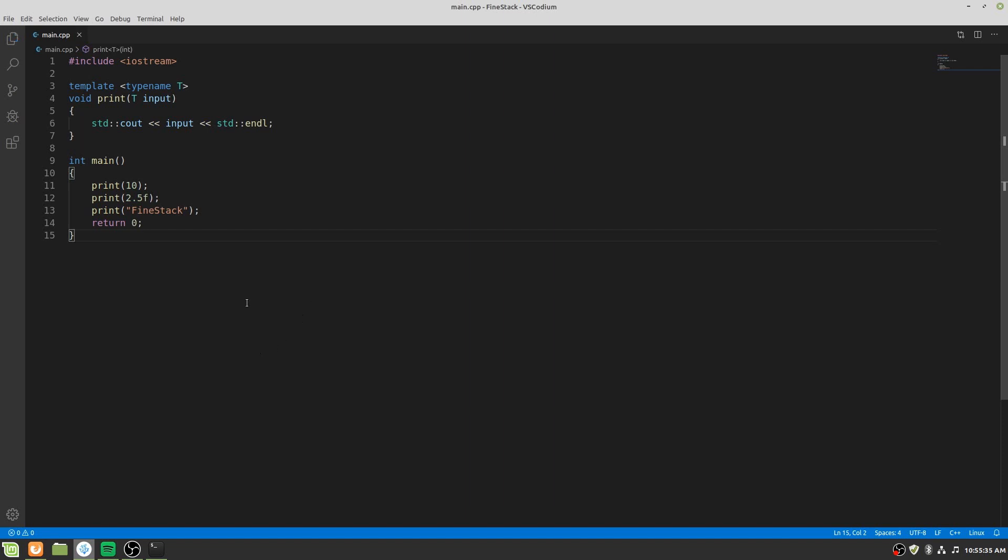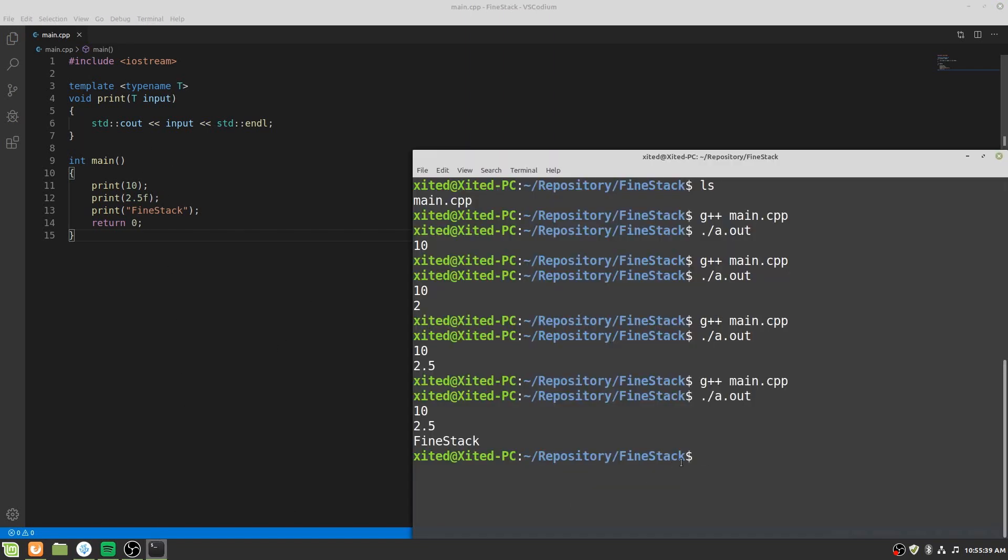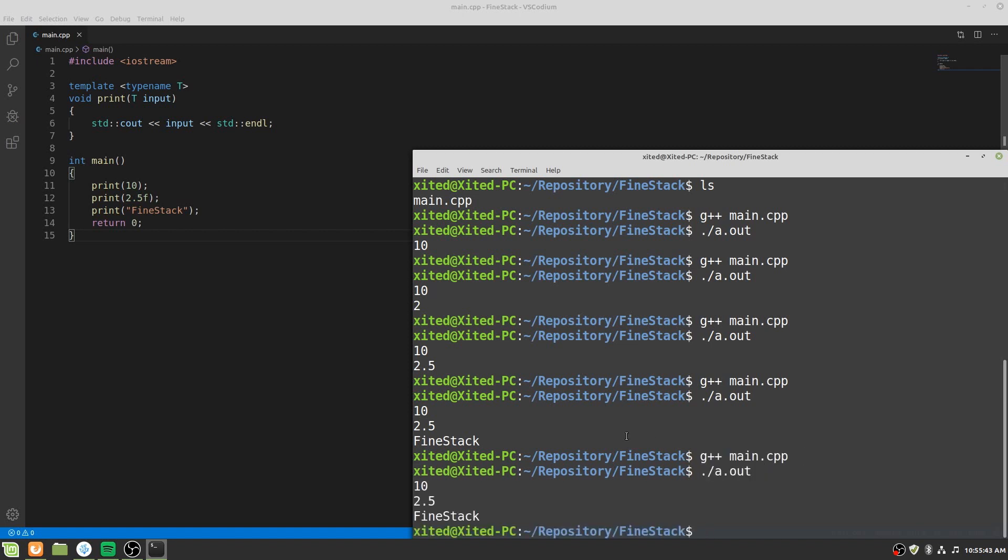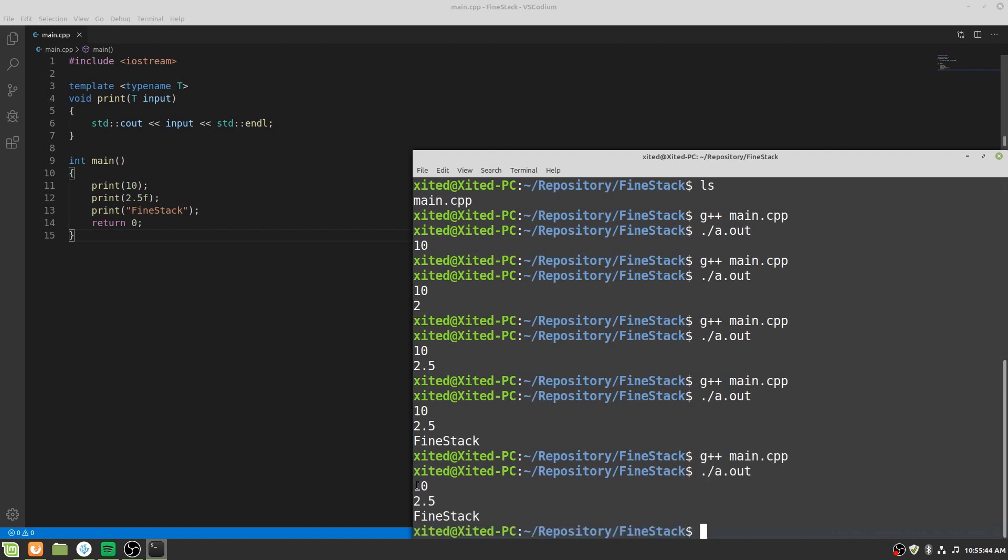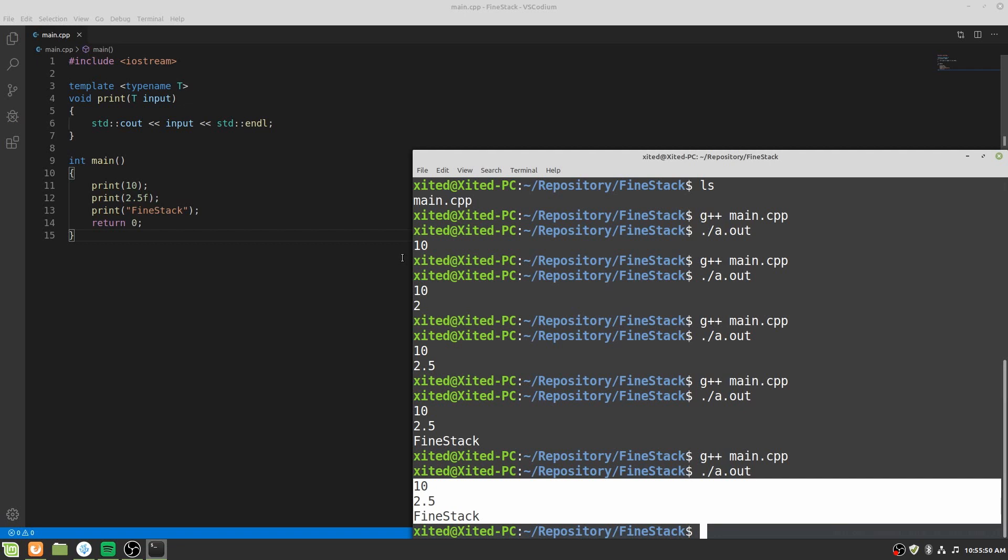Now let's compile and run it. It has printed everything without any issue. As we are using the template the compiler is writing the code every time we call the function.